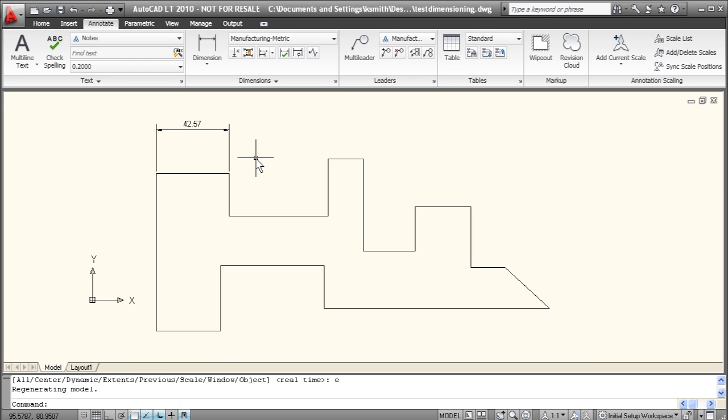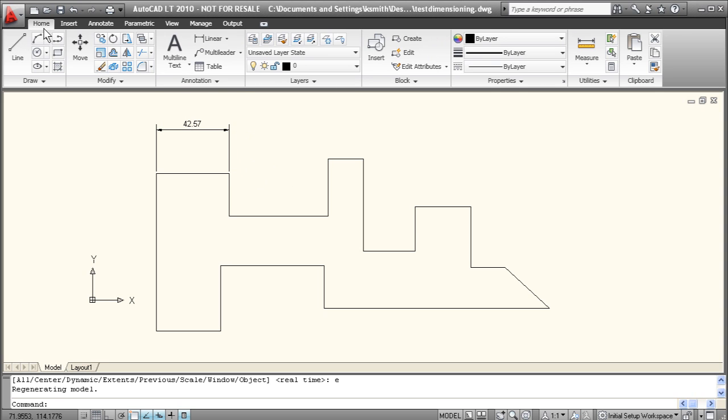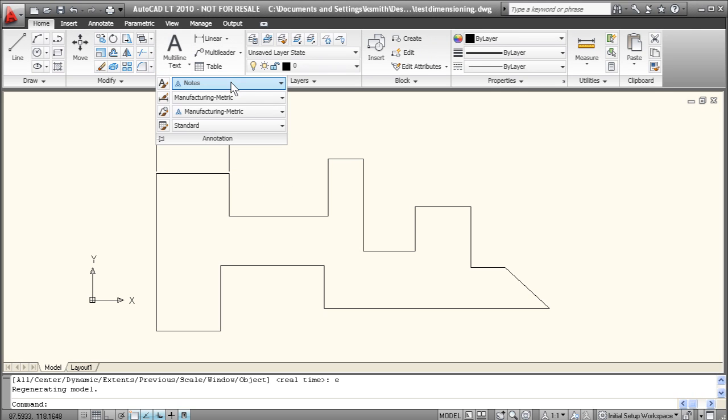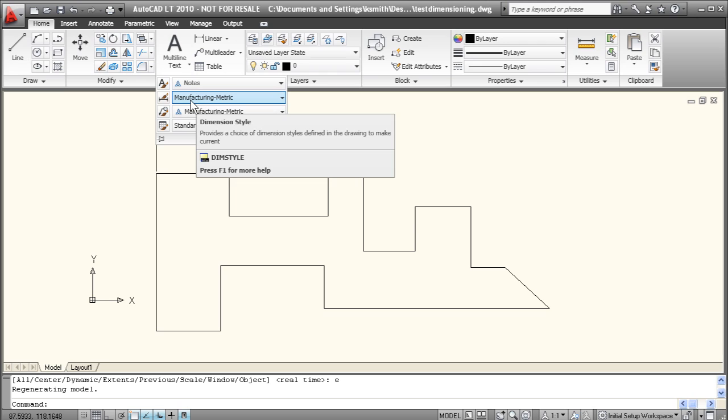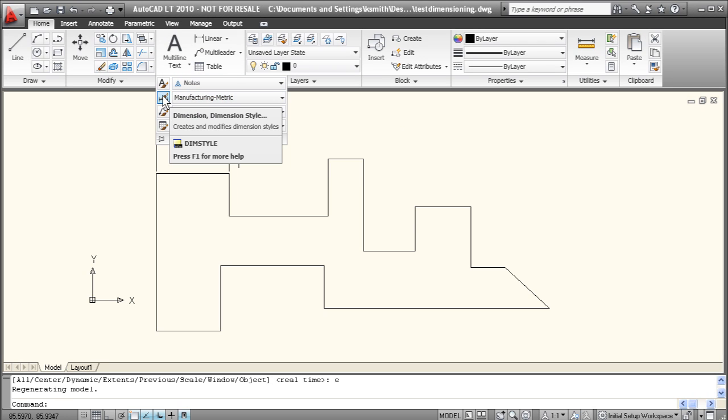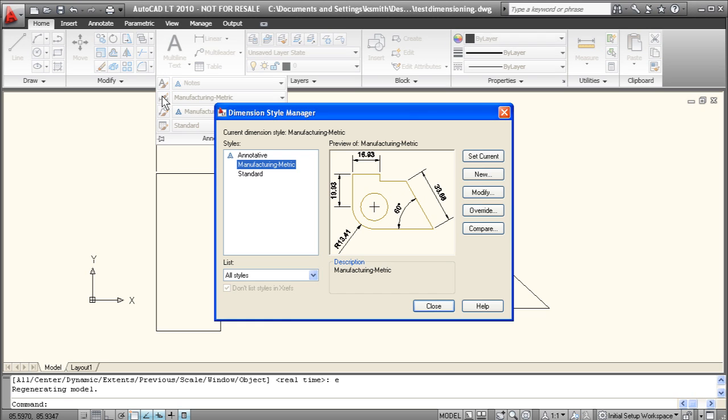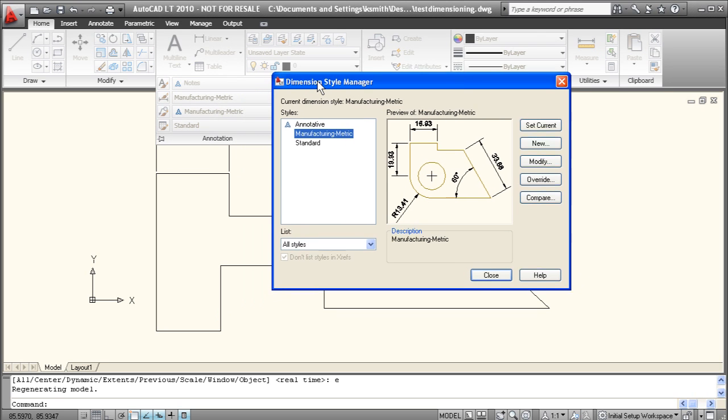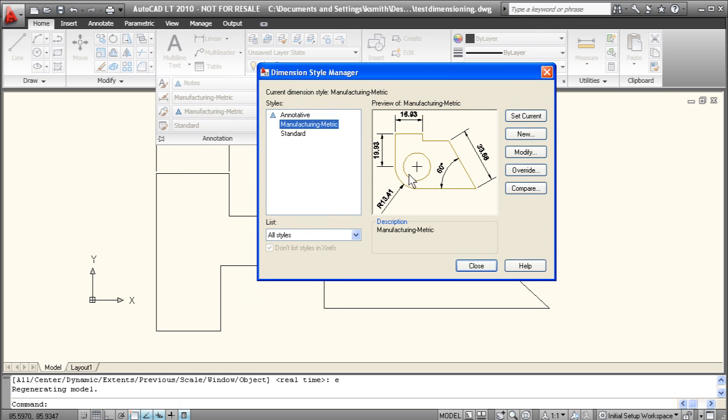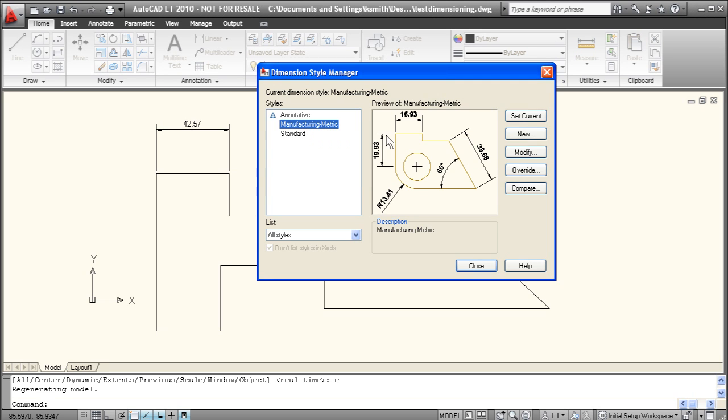Okay now that we've drawn our first dimension now it's a good time to set up our dimension style. Now if you go back to the home tab here you can go under annotation and here is our dimension style. We're set up under manufacturing metric right now. You can also access this by typing in dim style into the command line. So let's click on the little button over here that'll bring up the dimension style manager. So like I said we're under manufacturing metric right now. We'll just click modify.